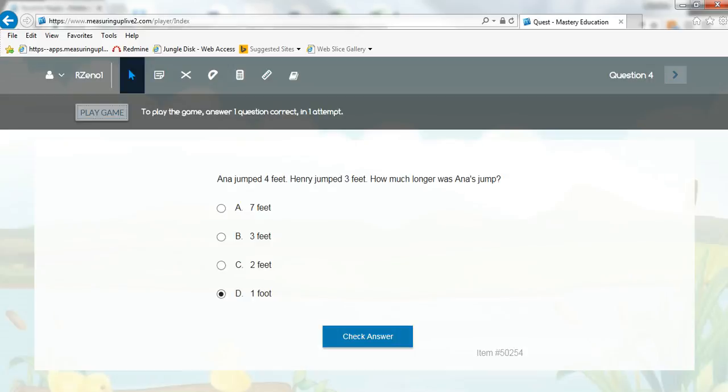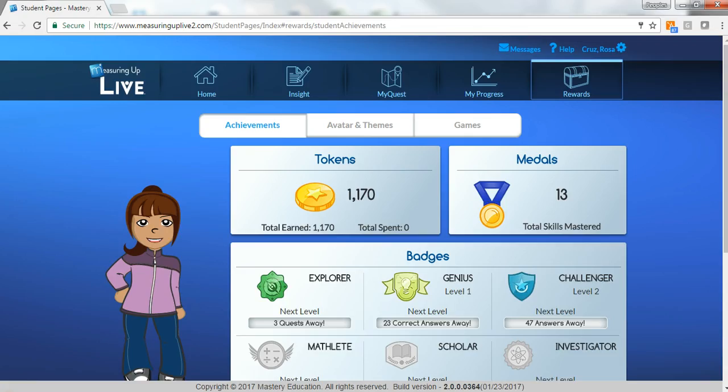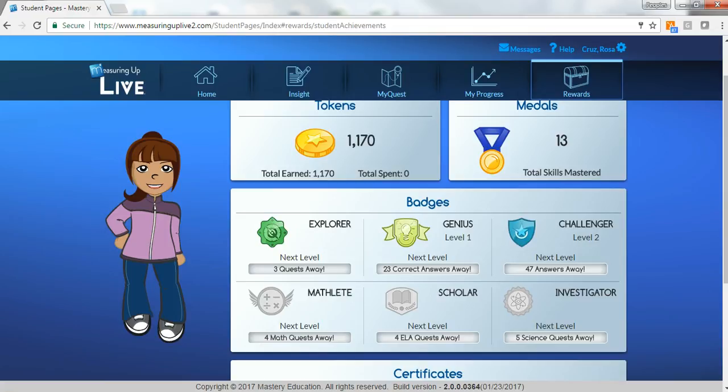The practice format is delivered in a fun, interactive interface with built-in motivational tools, such as games, badges, and tokens, to keep students engaged.